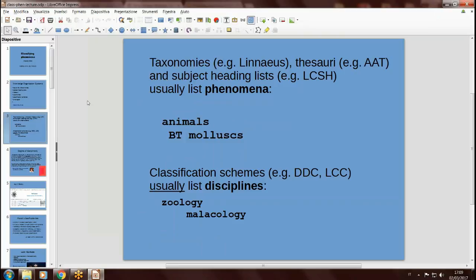Some of these systems usually list phenomena. They are basically lists and schemes of phenomena. For example, this is the case with taxonomies, like scientific taxonomies in zoology or astronomy or anything. And it is also the case with the Art and Architecture Thesaurus, and also subject heading lists like LCSH, which you are probably familiar with.